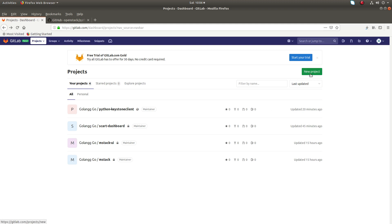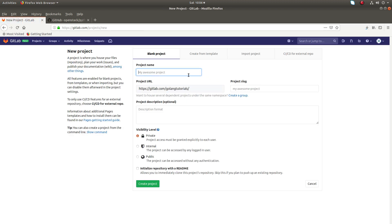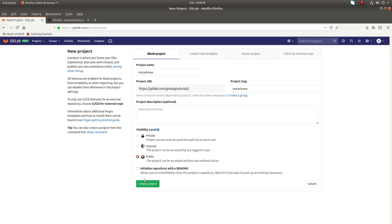So I am going to create a new project for that, click on new project. So I am going to give the name mstack new. Let's create project.